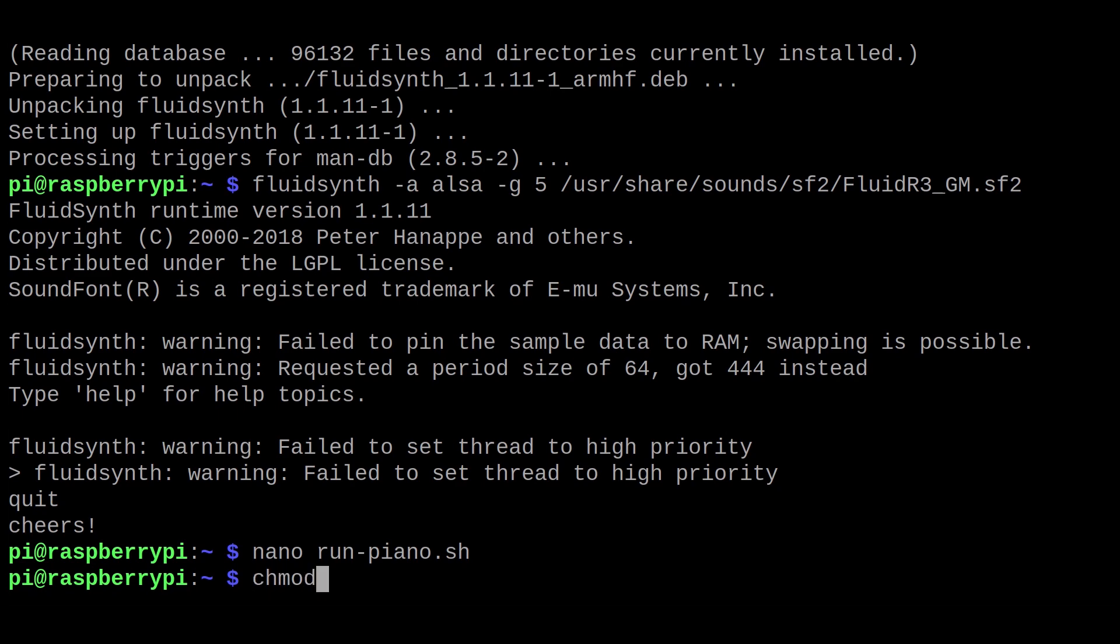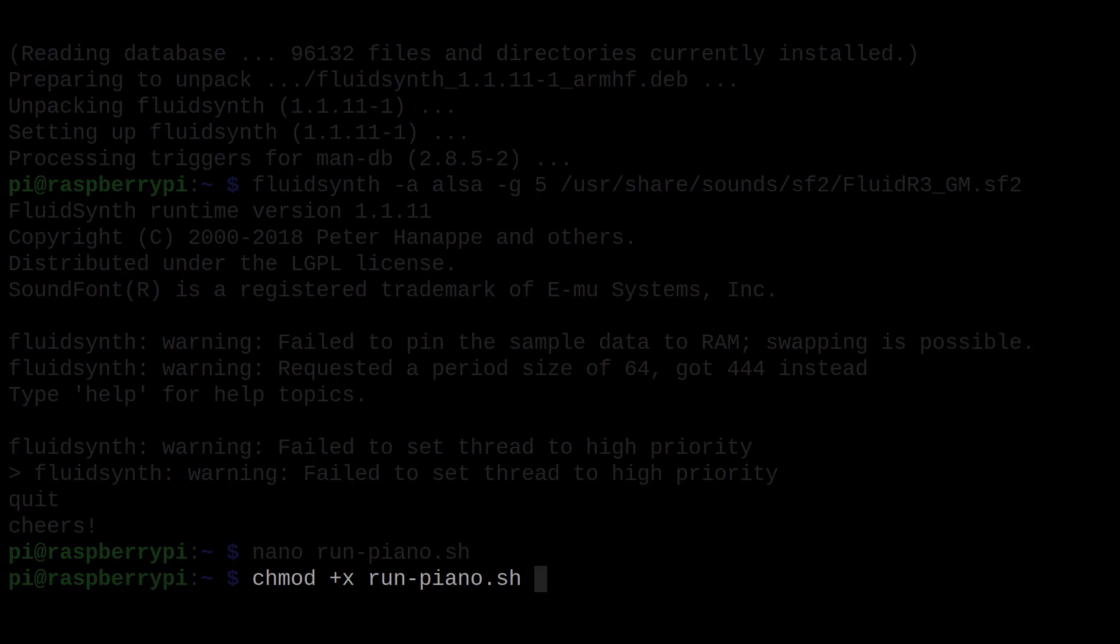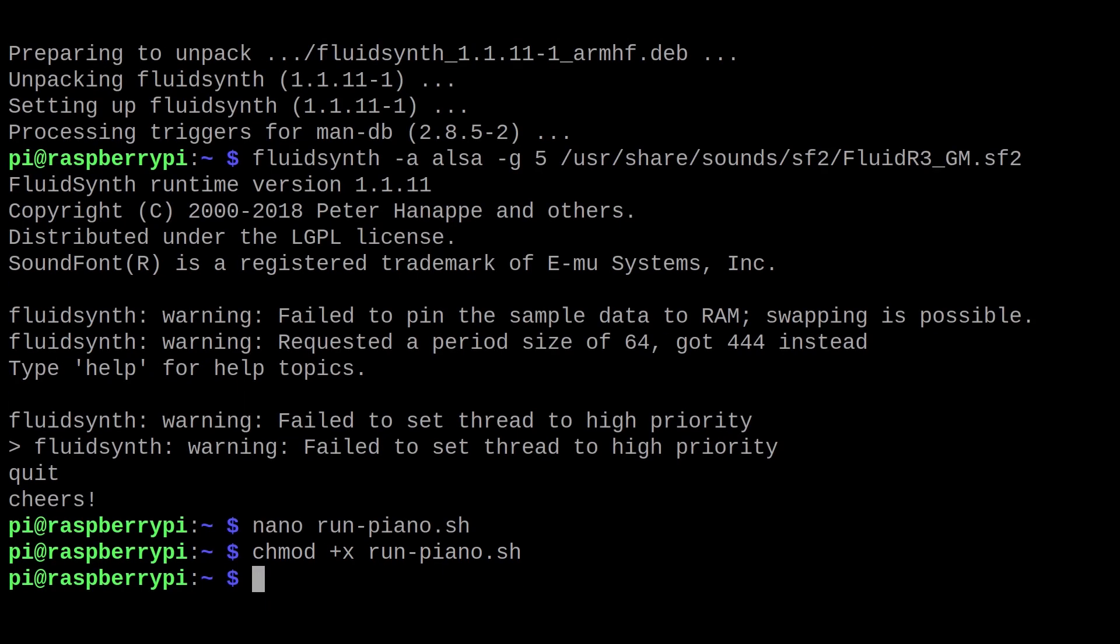To ensure that it can be executed, we will run this command. And let's try running it to see if it works.